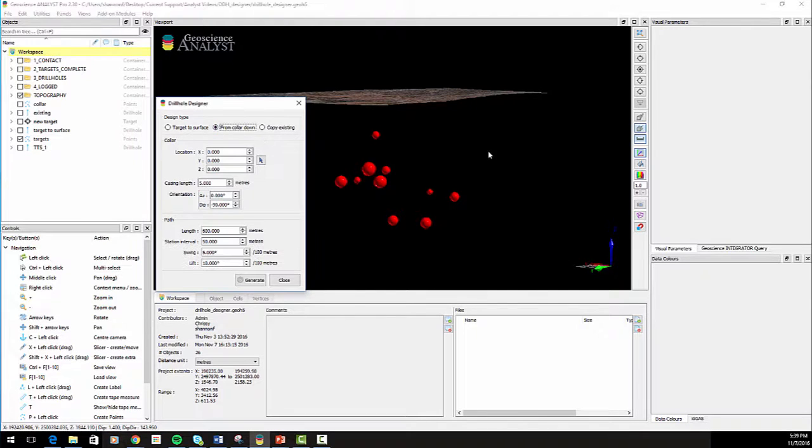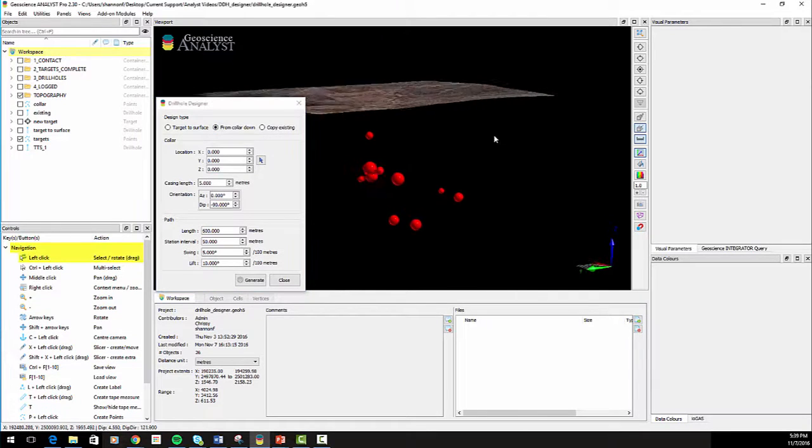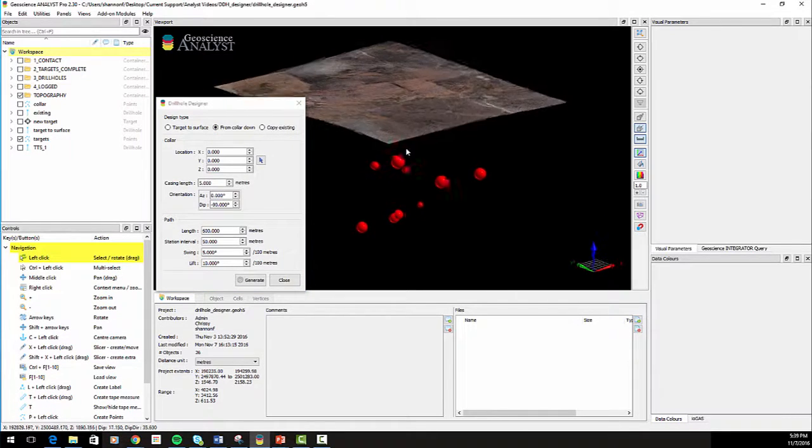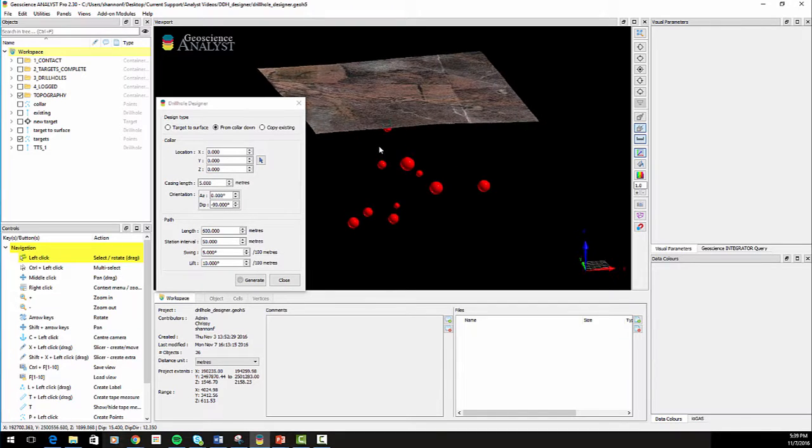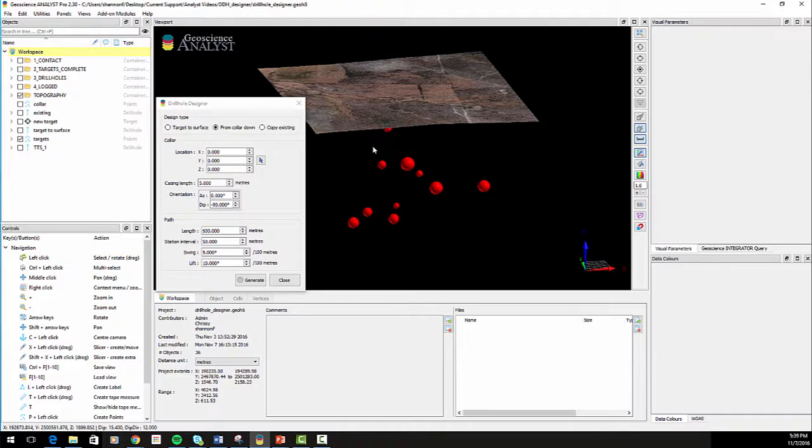The From Collar Down option will generate the collar at an XYZ location and project the path to depth according to the geometry parameters.